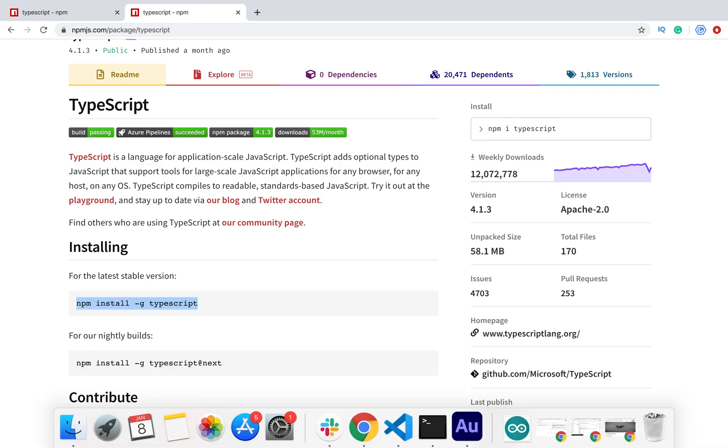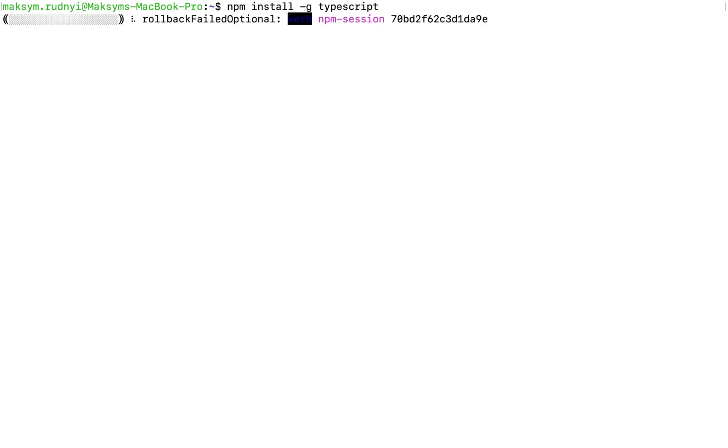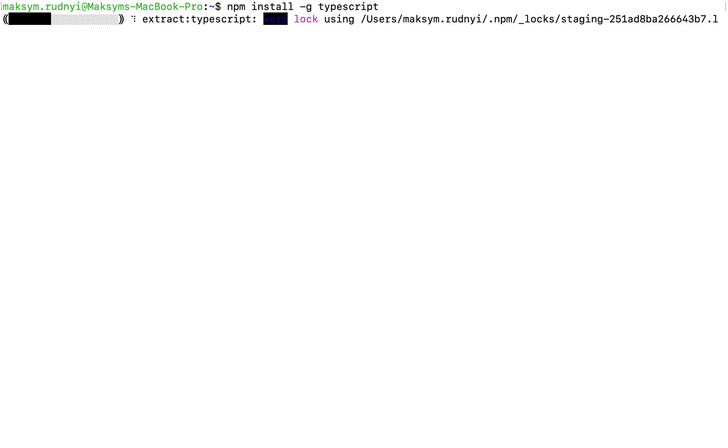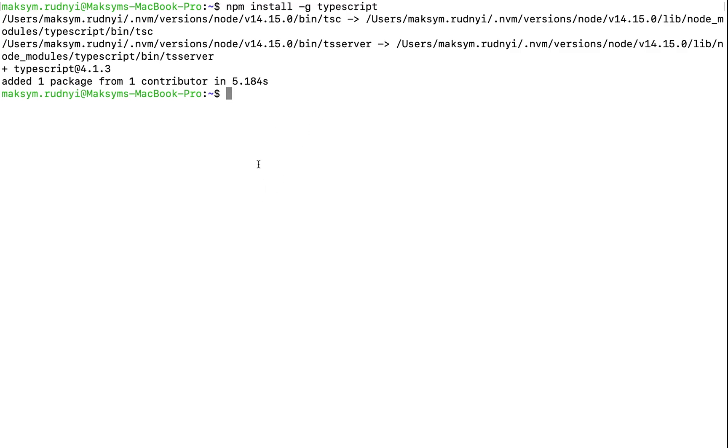What we need is npm install TypeScript globally. Let's open terminal and type it. It's done. It was installed. Now we can try.